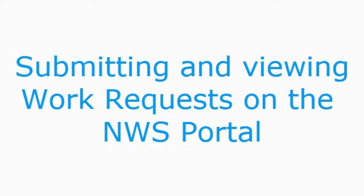Hi, this is Tim with Northwest Services. Today we'll talk about submitting and viewing work requests on the Northwest Services Portal.